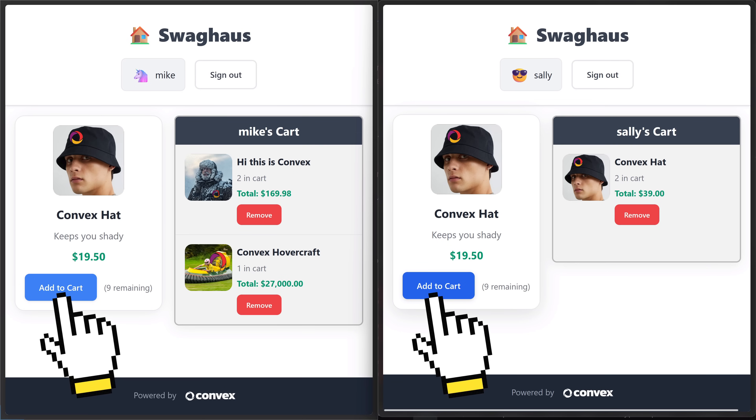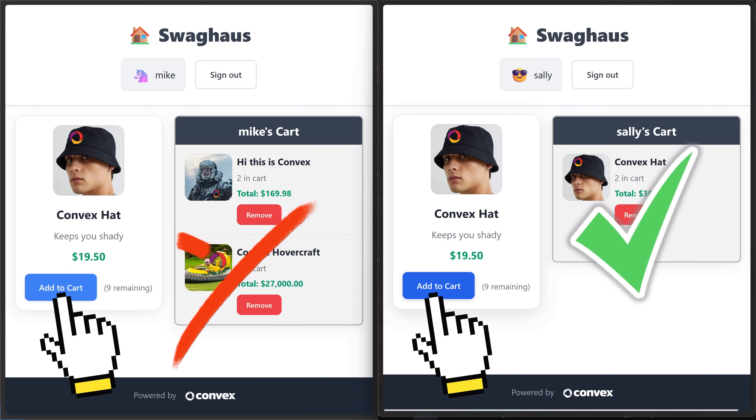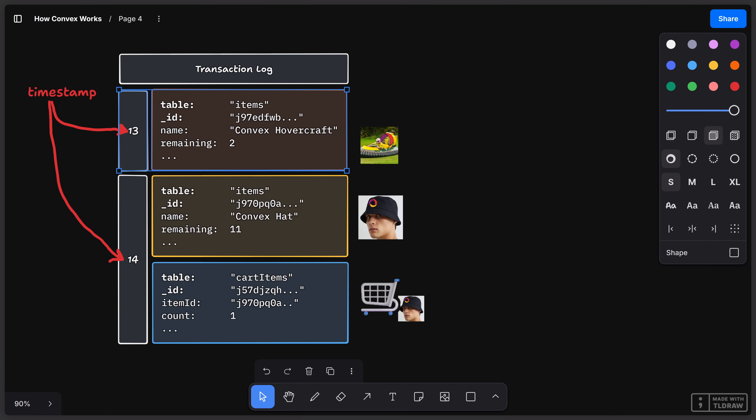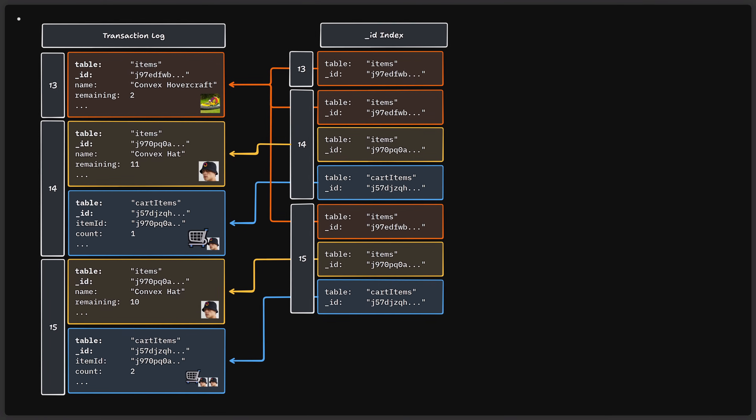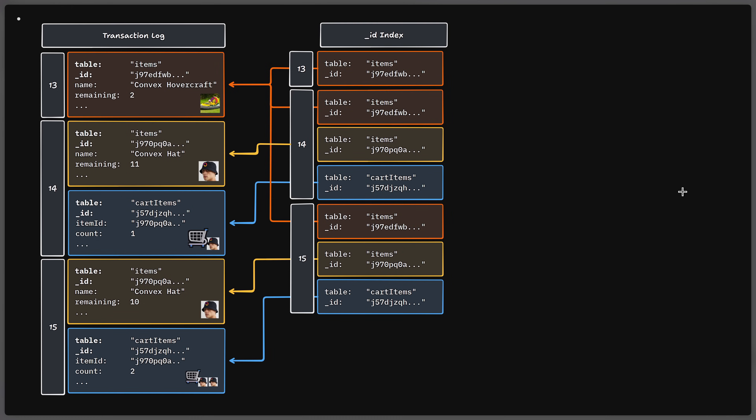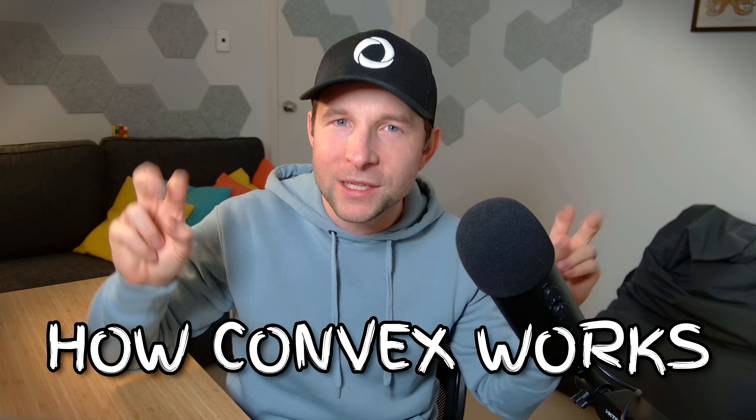How can it guarantee that if two people try and buy the very last item at exactly the same time, then one will succeed and the other one will fail, but yet still keep this entire system running really fast and keep it massively scalable? Well, the answer is actually really kind of surprising as it flips the way you normally think about databases on its head. So in this video, we're going to be diving deep into the Convex internals, looking at the database structure, transactions and subscriptions, and trying to uncover exactly how Convex works. So make sure you grab yourself a lovely cup of tea, settle in, and let's dive in.